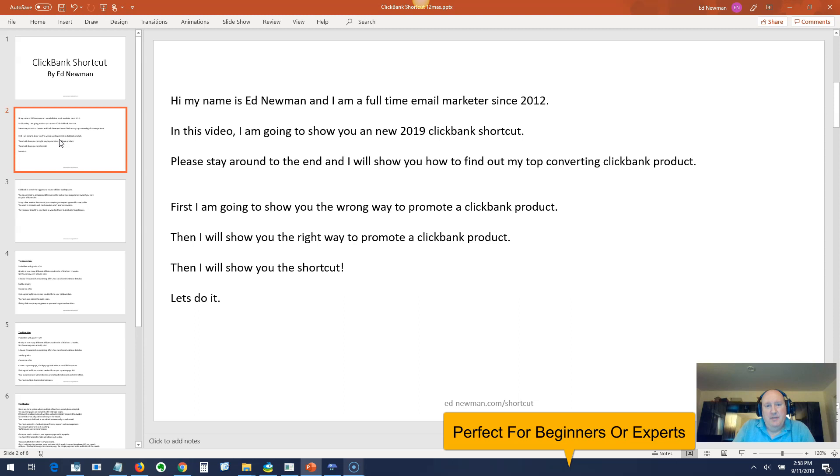My name is Ed Newman, and I'm a full-time email marketer since 2012. In this video I'm going to show you a new 2019 ClickBank shortcut.